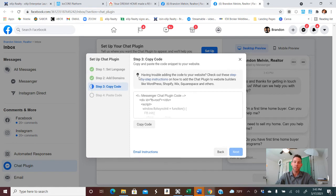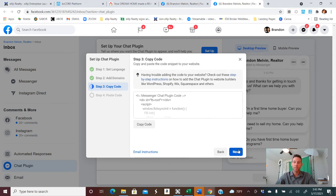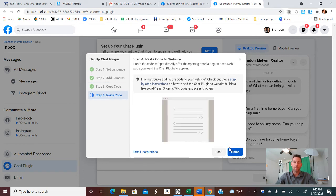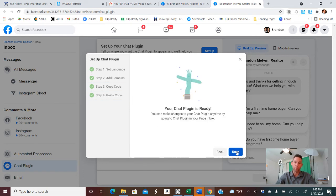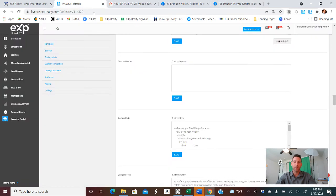And then here is the text code that I was speaking of that we need to replace on our KVCore. So we'll copy that code. And then click next. And then we're finished here because we're going to go paste it back over here.